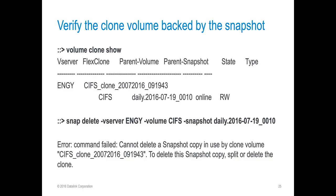So how do we relate the snapshot to the clone volume? From the CLI, we can use the volume clone show command to get a list of all of our current clones and the snapshots that back them. Going back to the previous slide, we can see that the daily snapshot daily_216.7.19_0010 is the snapshot that was in busy v-clone, and it is also tied to the CIFS clone with the date stamp of when the clone was created. If we attempt to delete the snapshot from the CLI, we'll also get an error that will indicate which clone volume is using the snapshot.